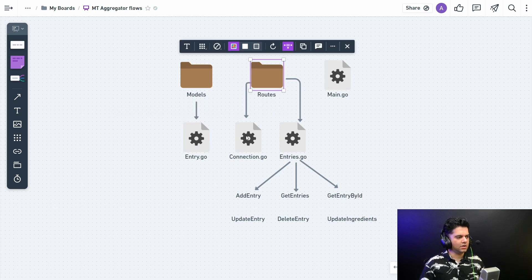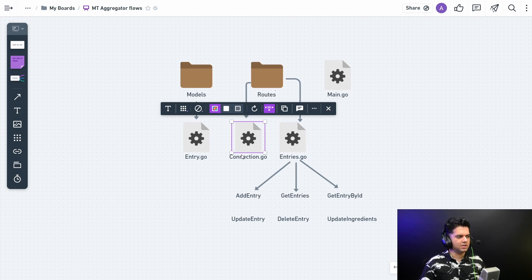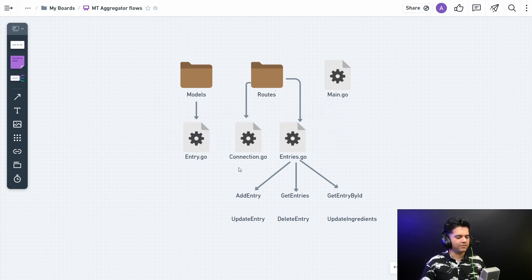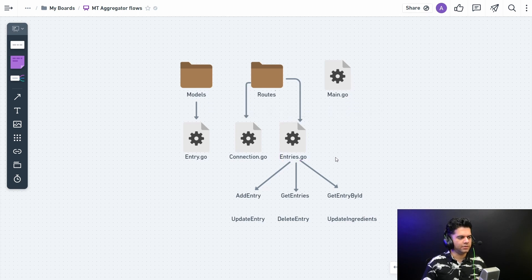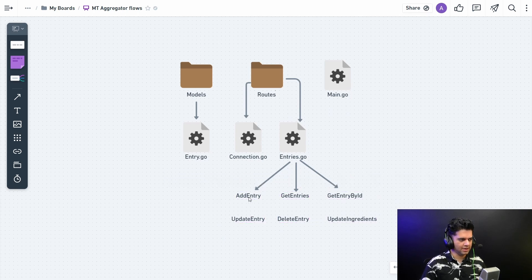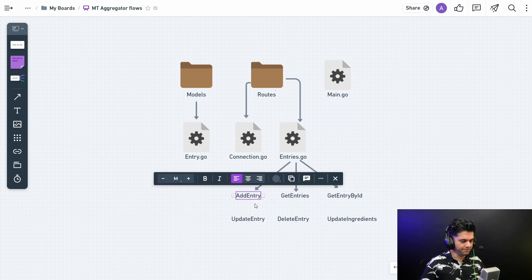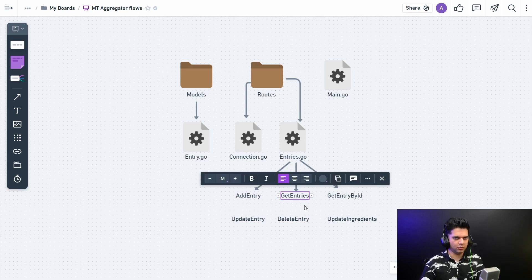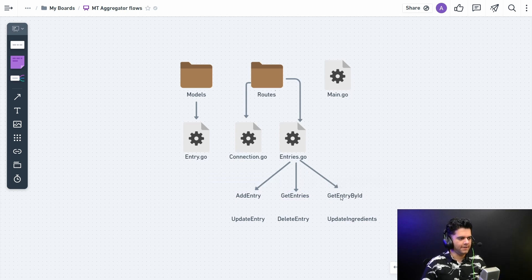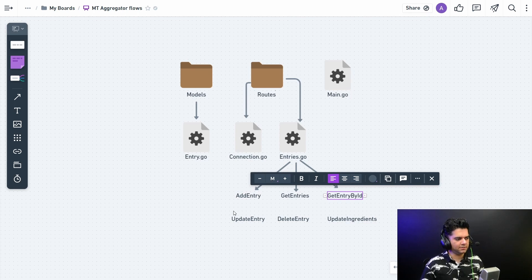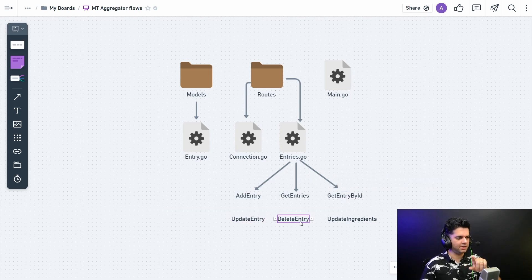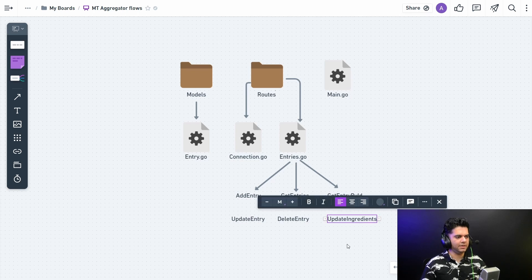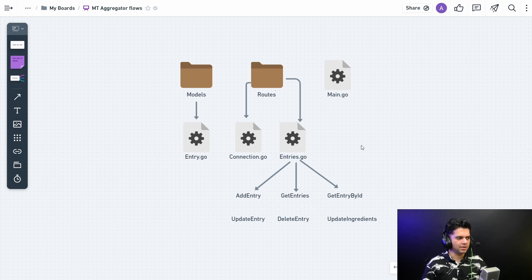In the routes folder we have two files. One is the connection.go file which is just going to have some logic for connecting with the database. And entries.go file is going to be an important file because we'll have these six functions and maybe possibly more functions. We'll be adding a new entry, getting the list of entries to display there, getting each entry by ID when we want to change it, and then you have your update entry if you want to update any entry, and then delete any entry, and then update the ingredient. I showed you that button - you can update the ingredients of a particular entry, you can do that out here.